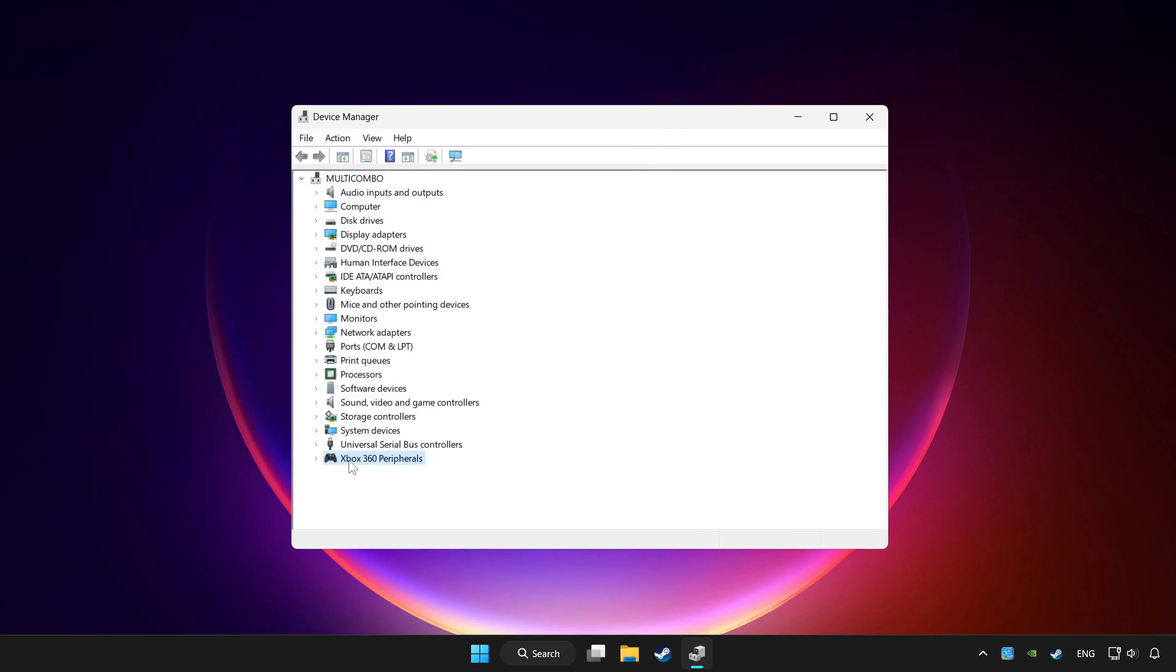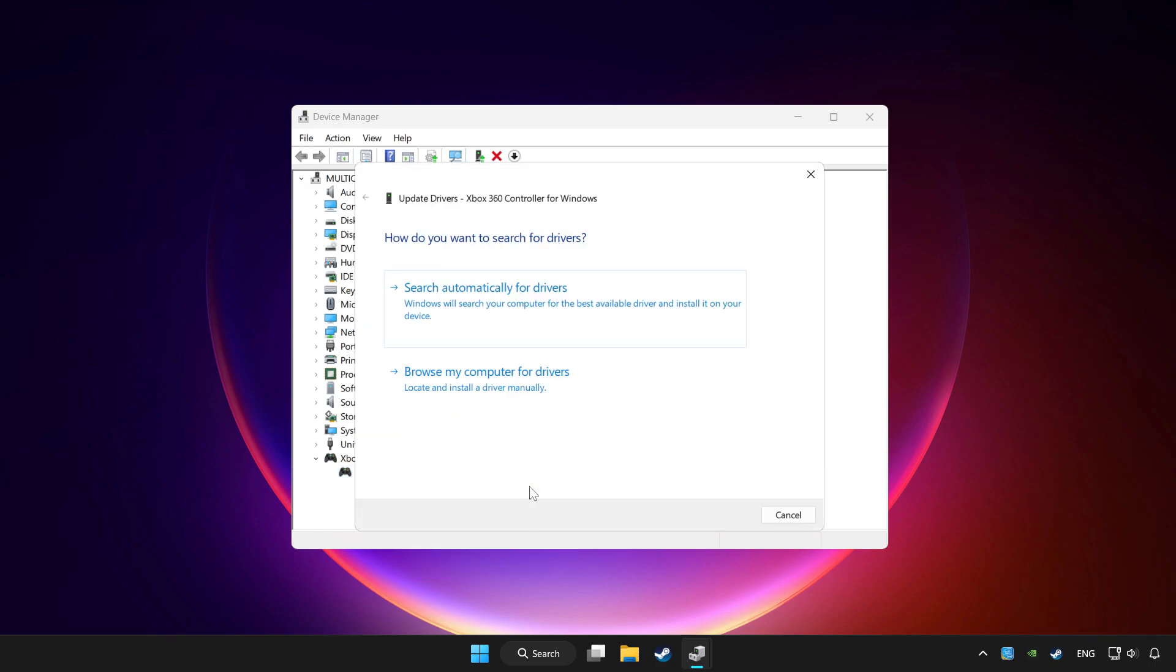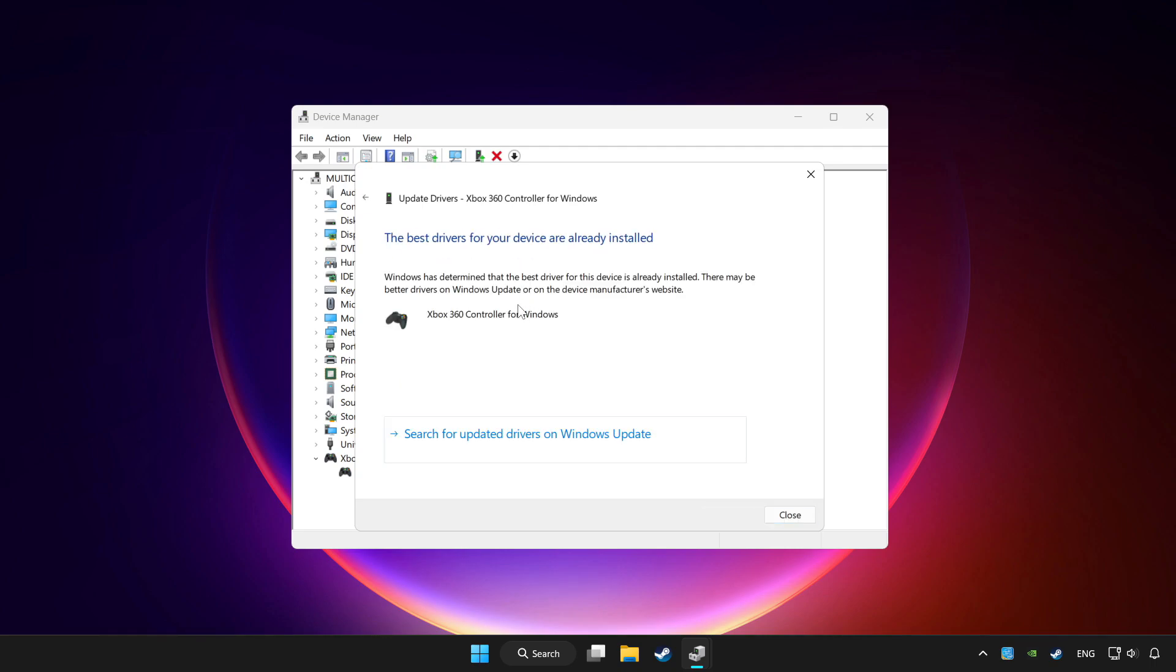Choose your controller and right-click. Update driver. Click search automatically for drivers. Wait for it to complete, then click close.